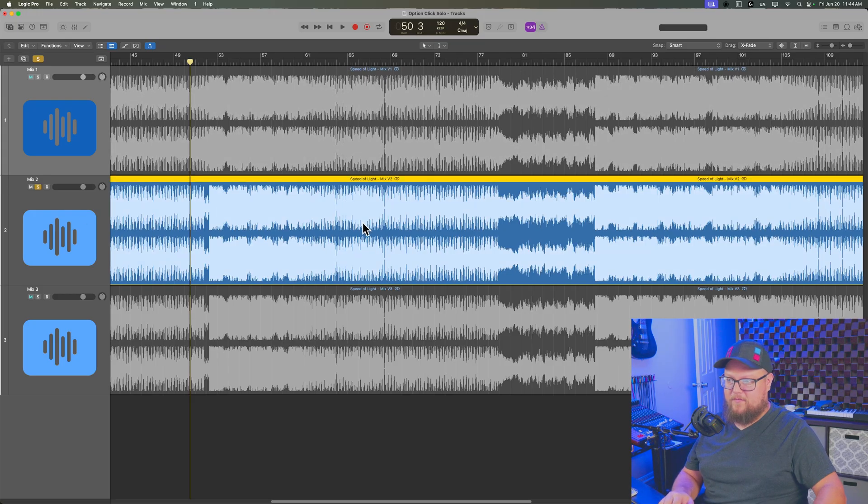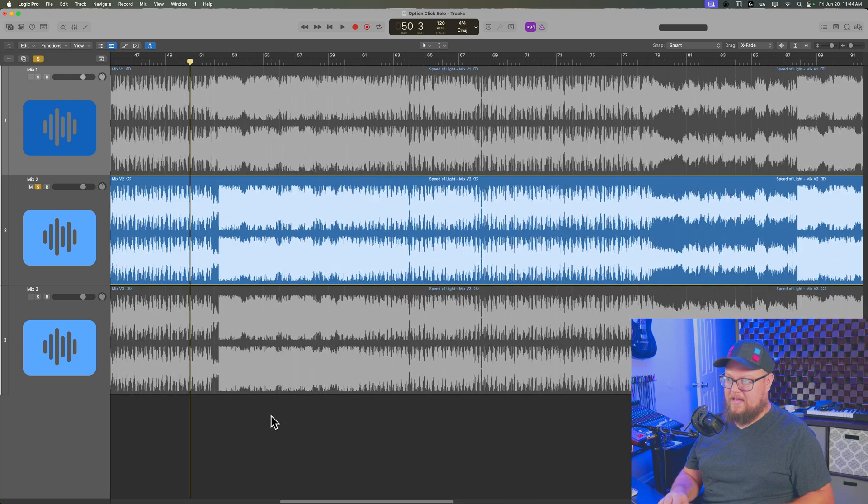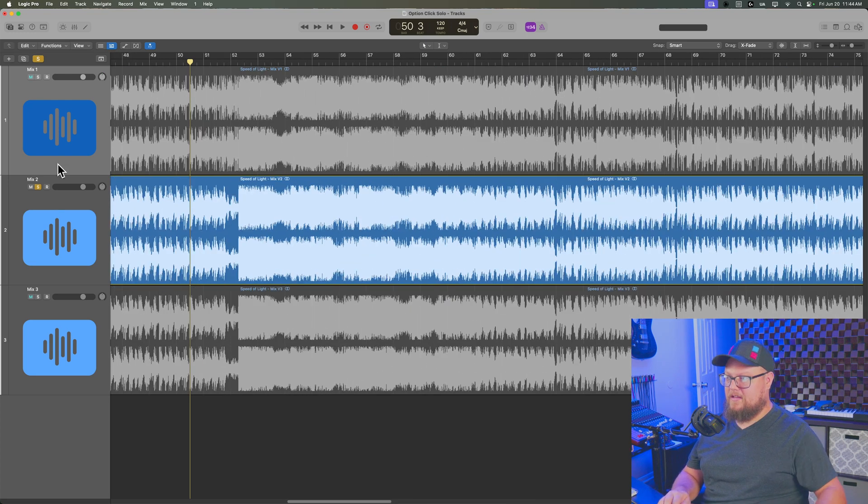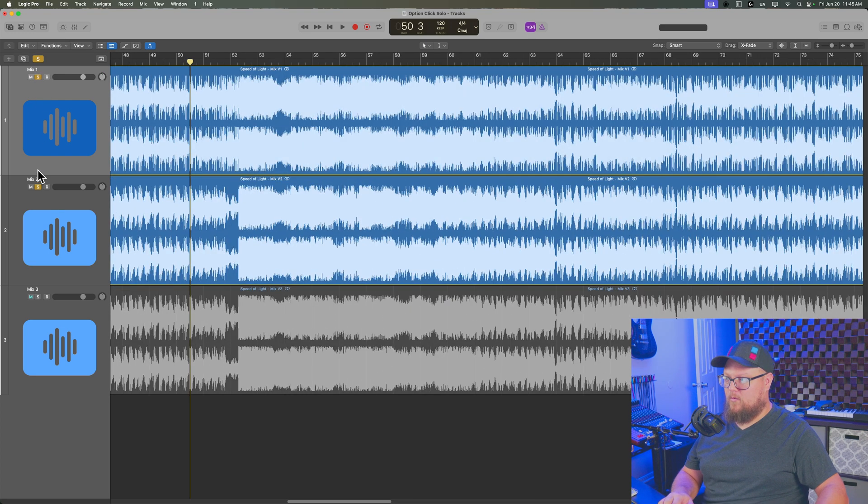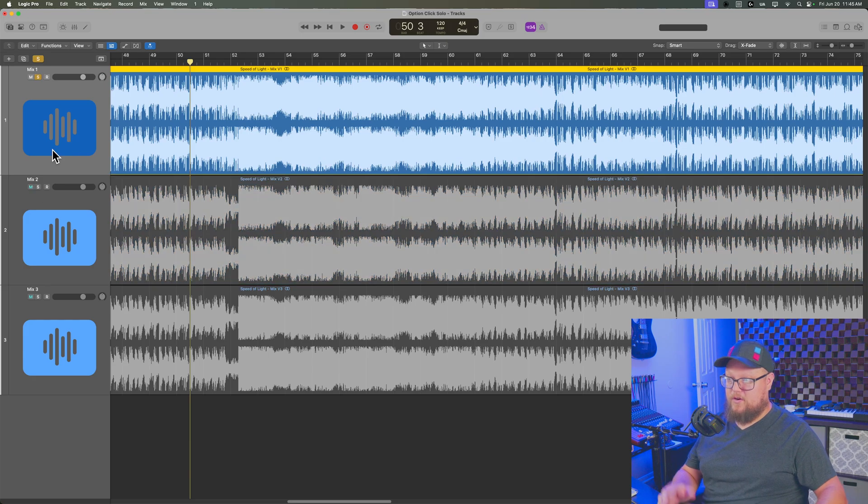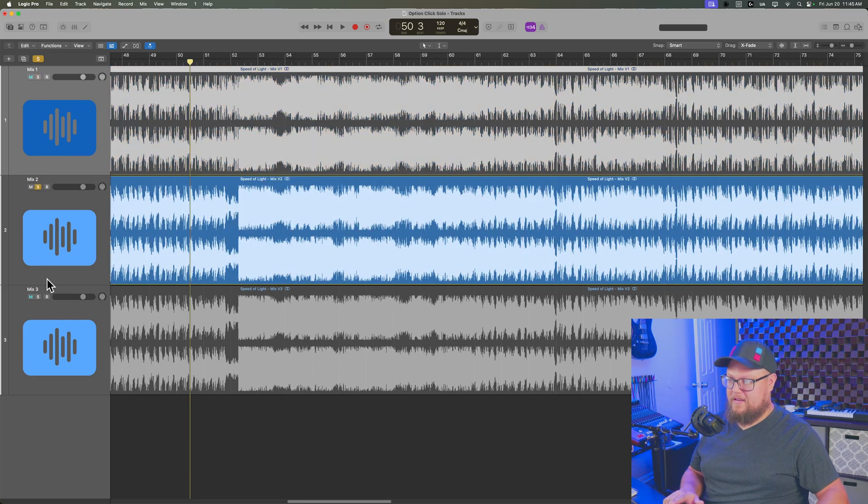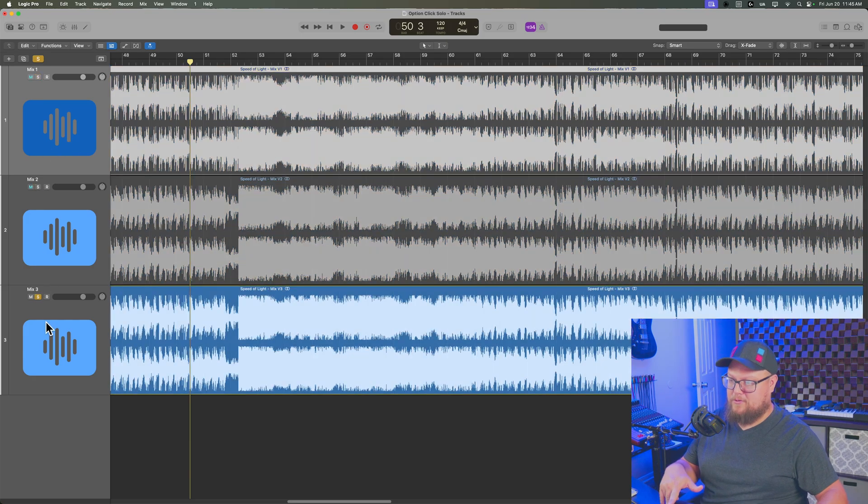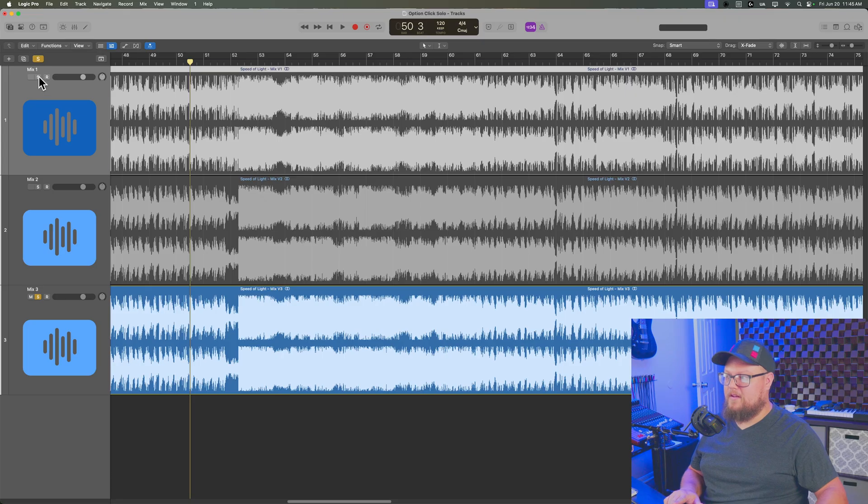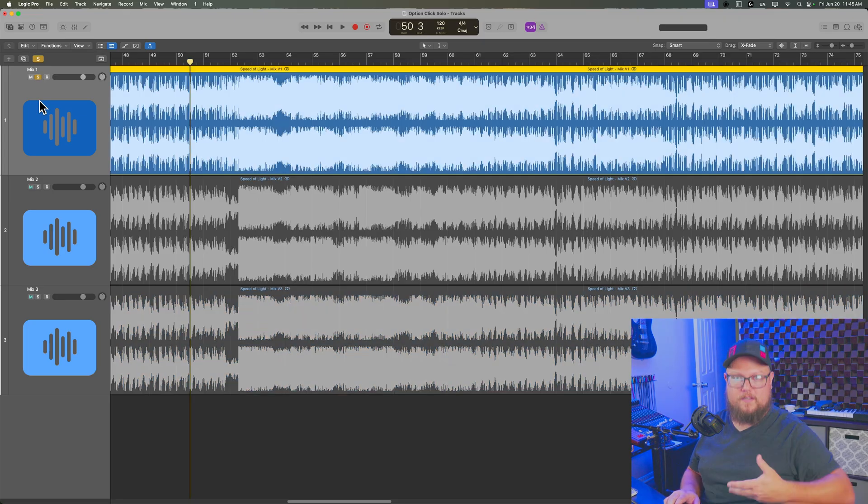Here I have three different mixes of one of my songs and what I can do is just press play with one of them soloed and during playback, I can hold option and click the next one, hold option, click the third one, and I can get a bit more of an objective comparison between the three mixes.